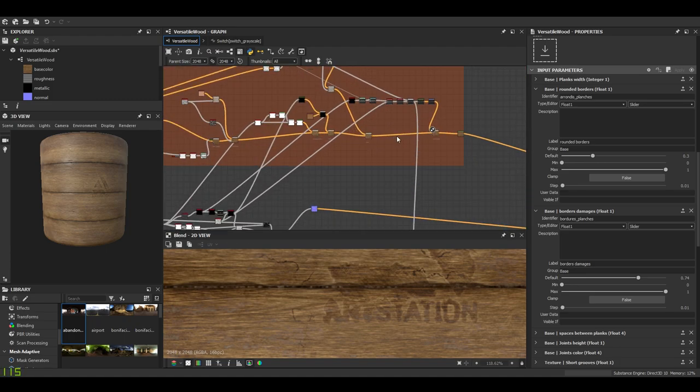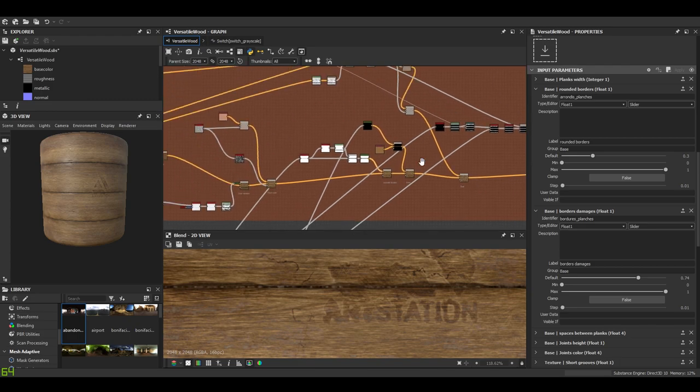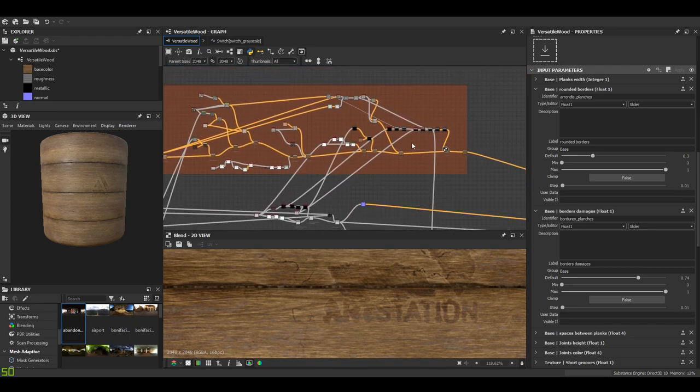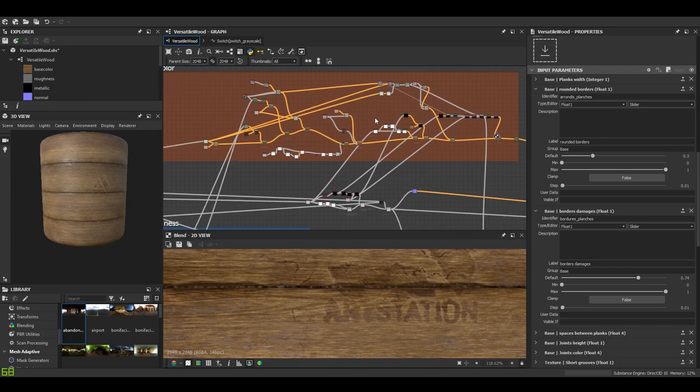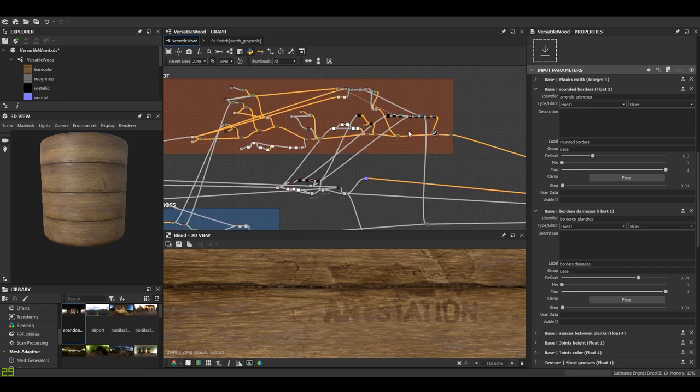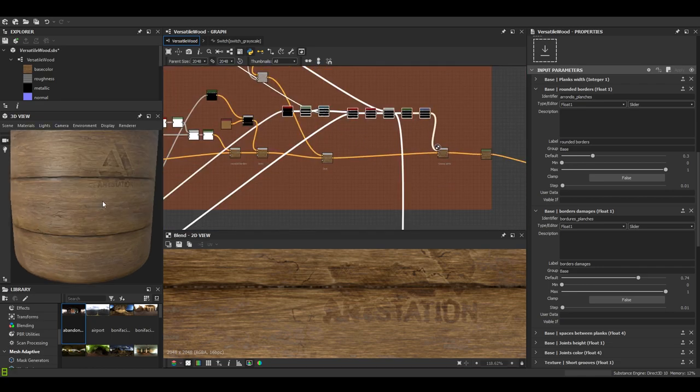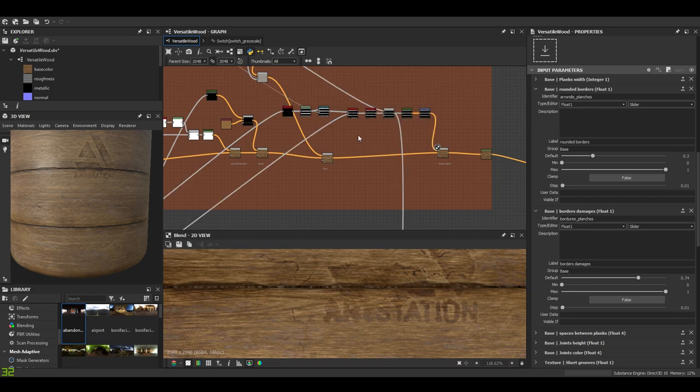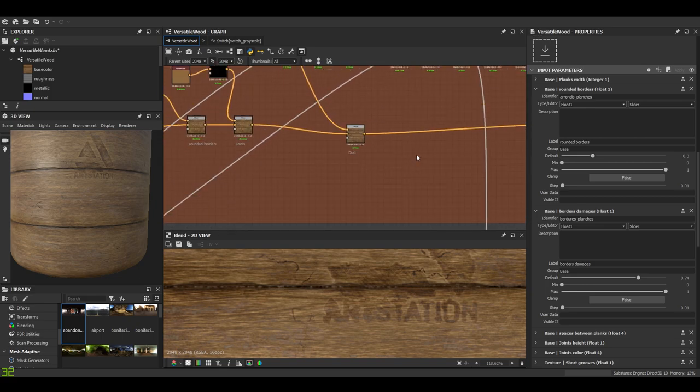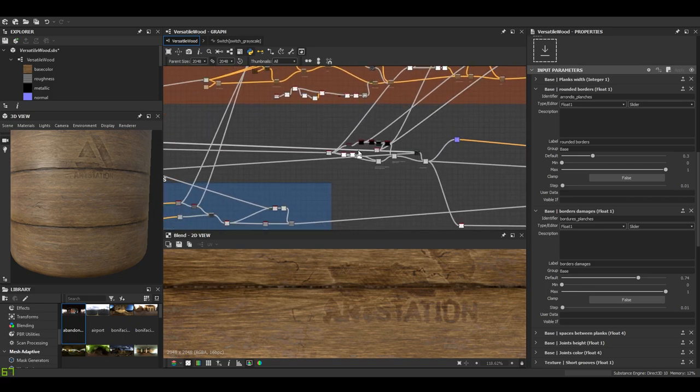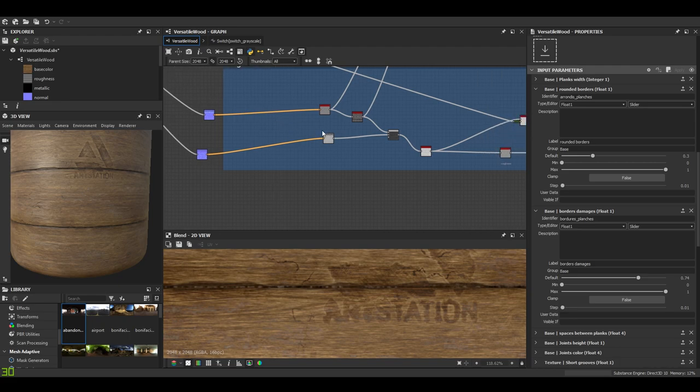And that's all for the color part. I tried to be fast but it's not the most complicated thing in this material, in this generator. I hope you've been able to catch everything. If not you can always ask questions in the comments.